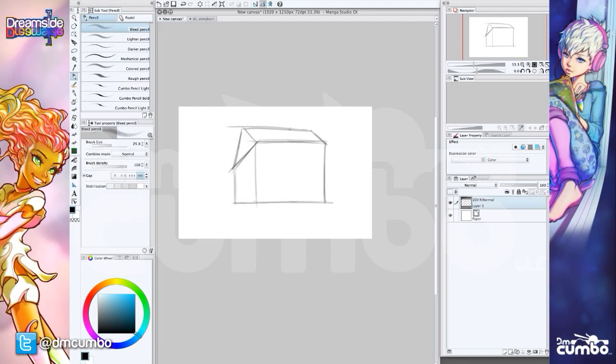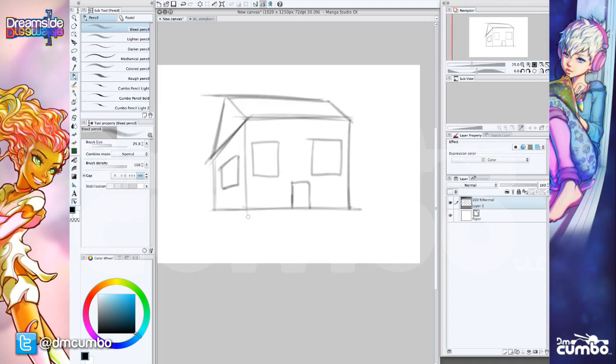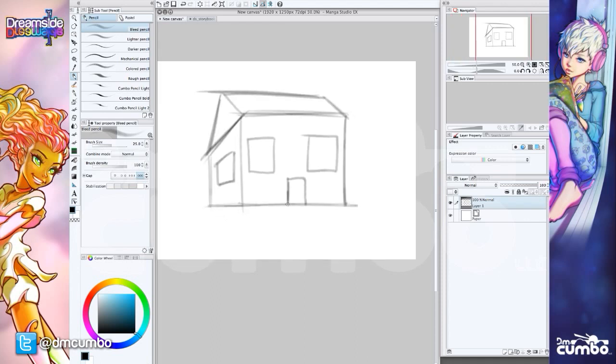And you can see I'm not being very careful with the lines. Maybe I've got the door here, window here. So you can see it's pretty sloppy, right? My lines aren't really where they need to be. And it doesn't look exactly accurate.